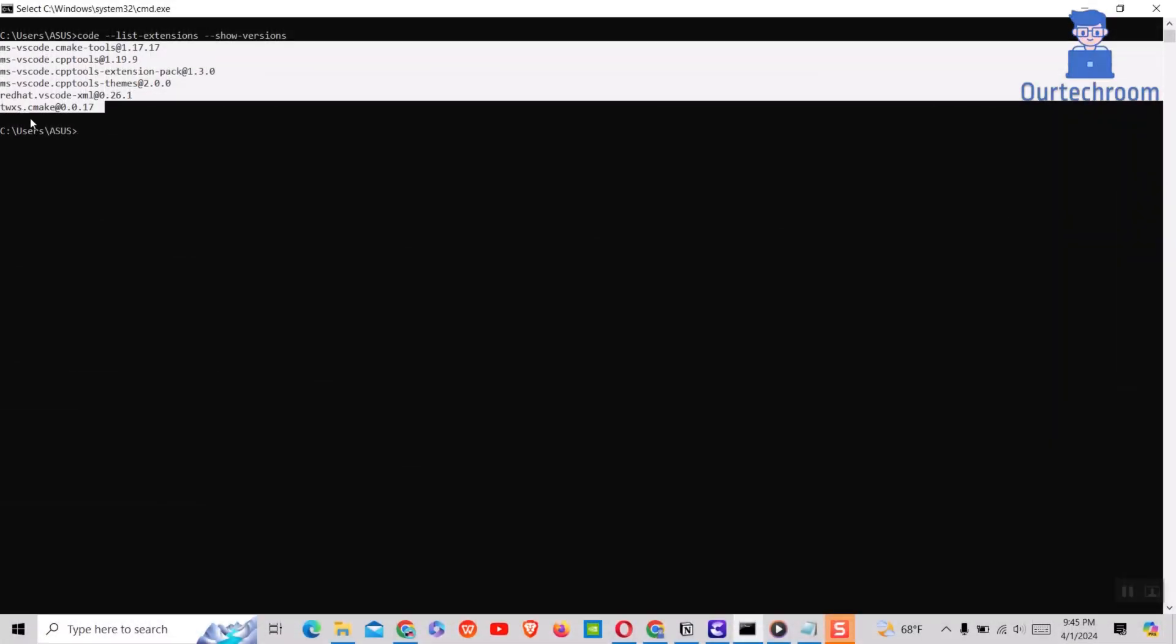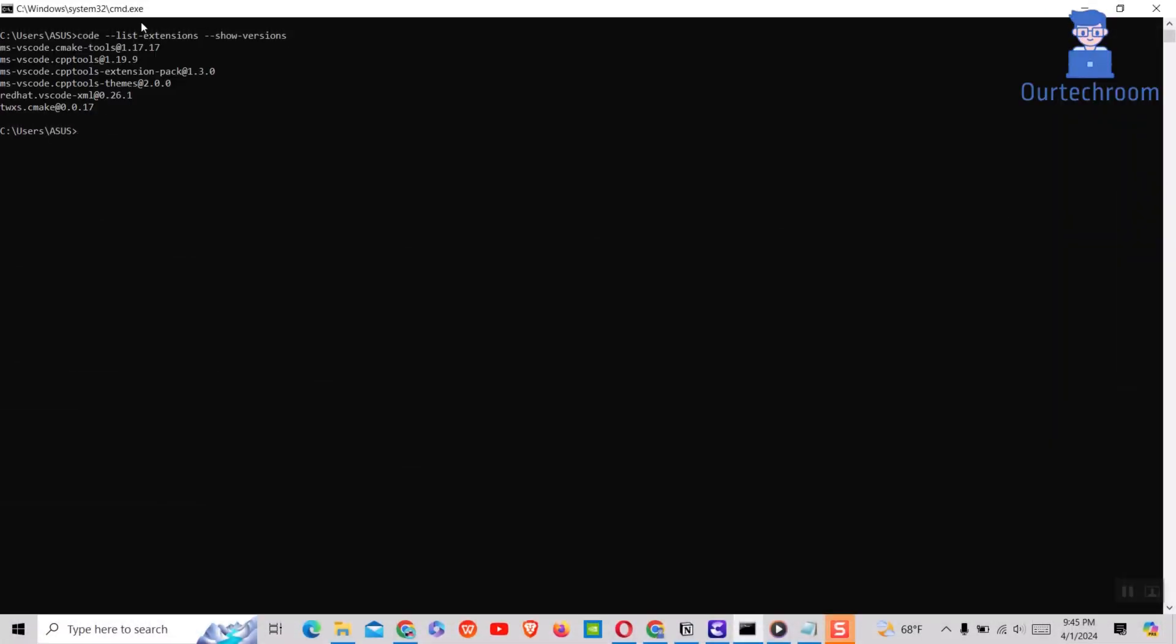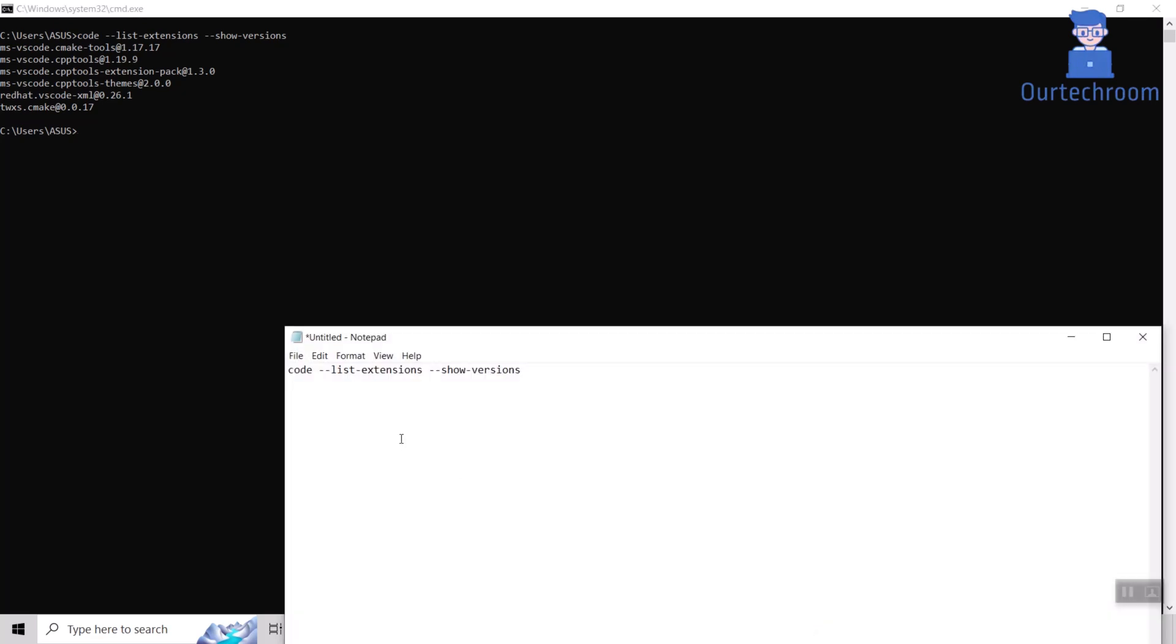Now select all these commands and press Ctrl plus C to copy all extensions and paste this in any text editor for future reference.